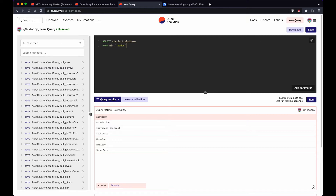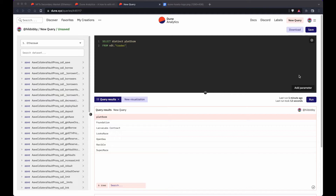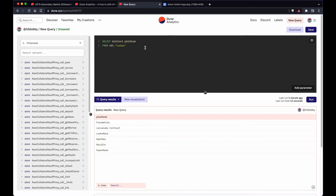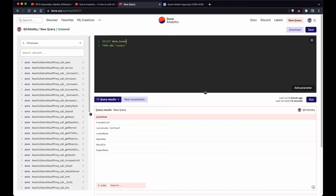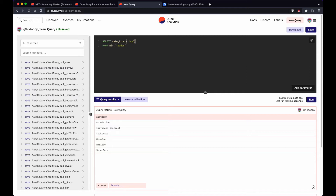Moving on to step three, the goal is to make the first visualization: the total daily volume. I want the daily volume per day, so since all rows have different timestamps, I want to bundle them into each day. I use a function called DATE_TRUNC. I want to bundle by day — you can also do hour, minute, week, month, year. I'll use the field called block_time as the timestamp, aliasing it as 'Date'.